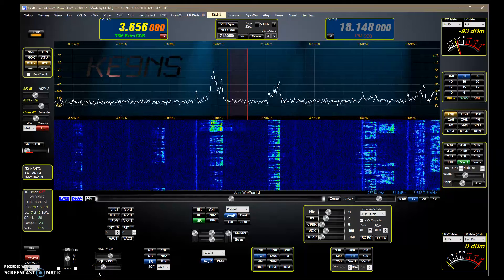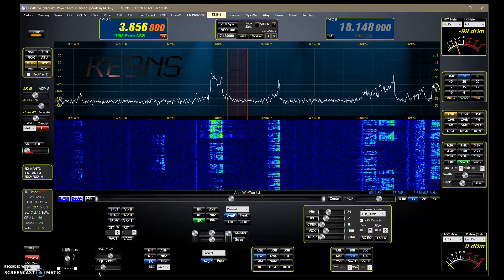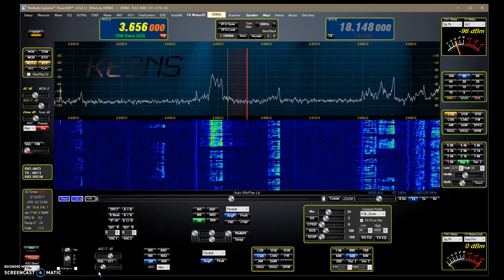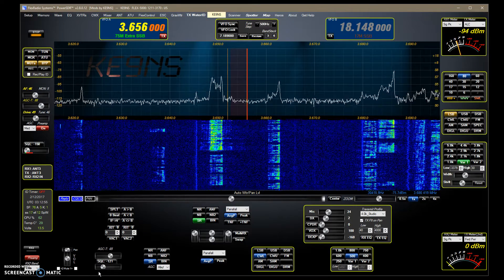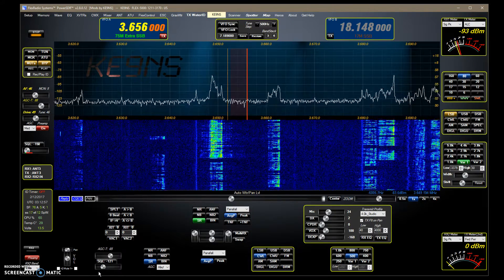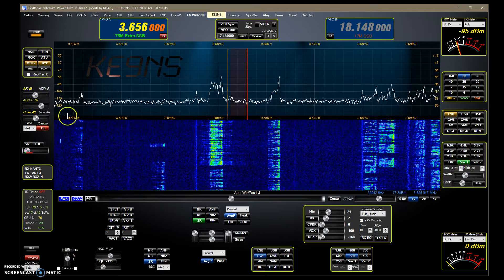This video covers PowerSDR KE99S version 2.8.0.12, and I've added some new features here.